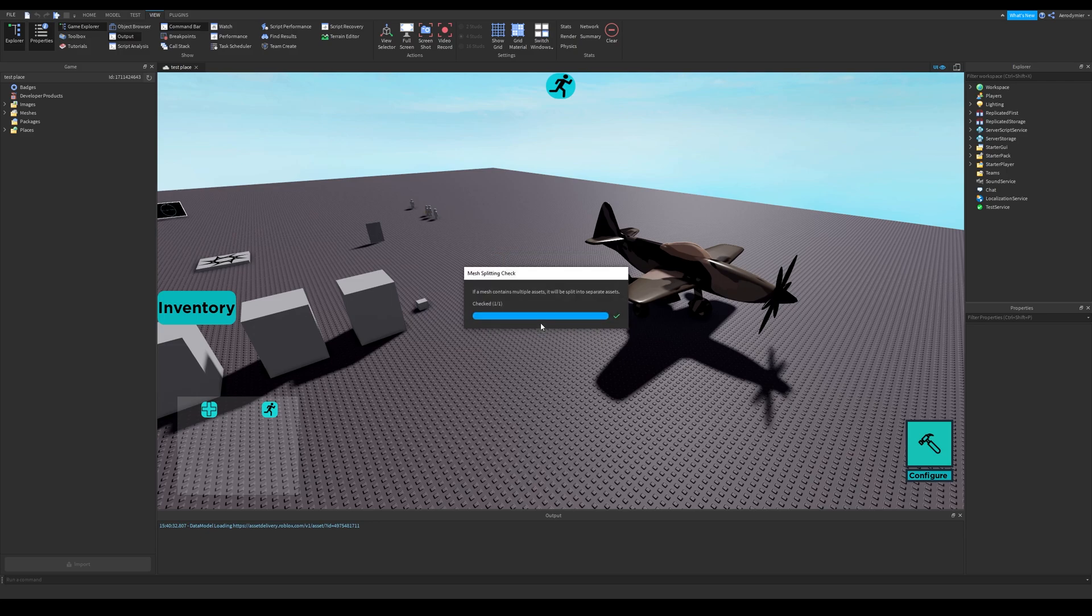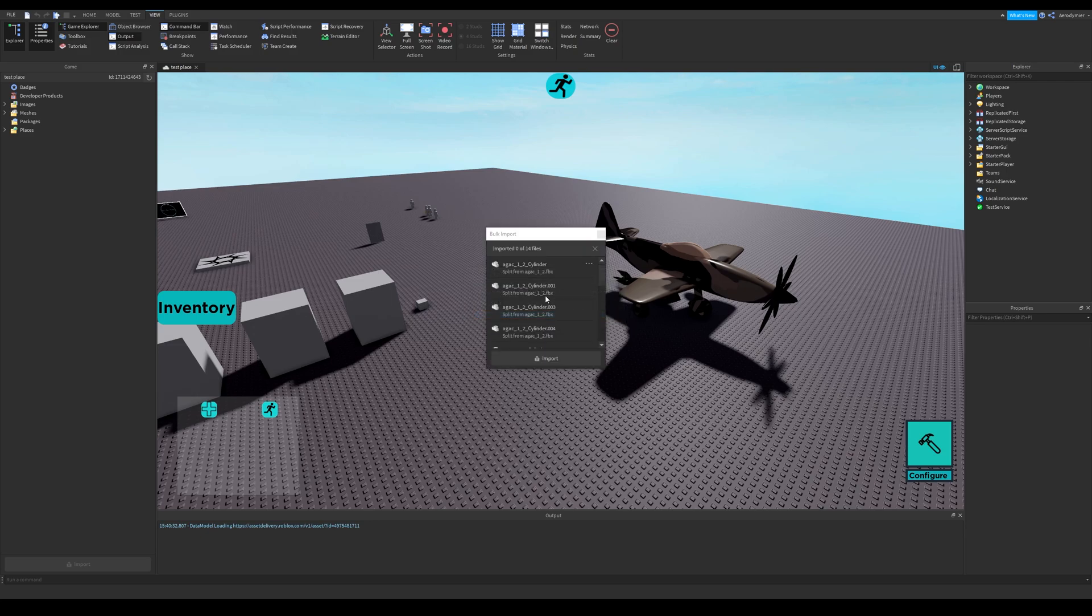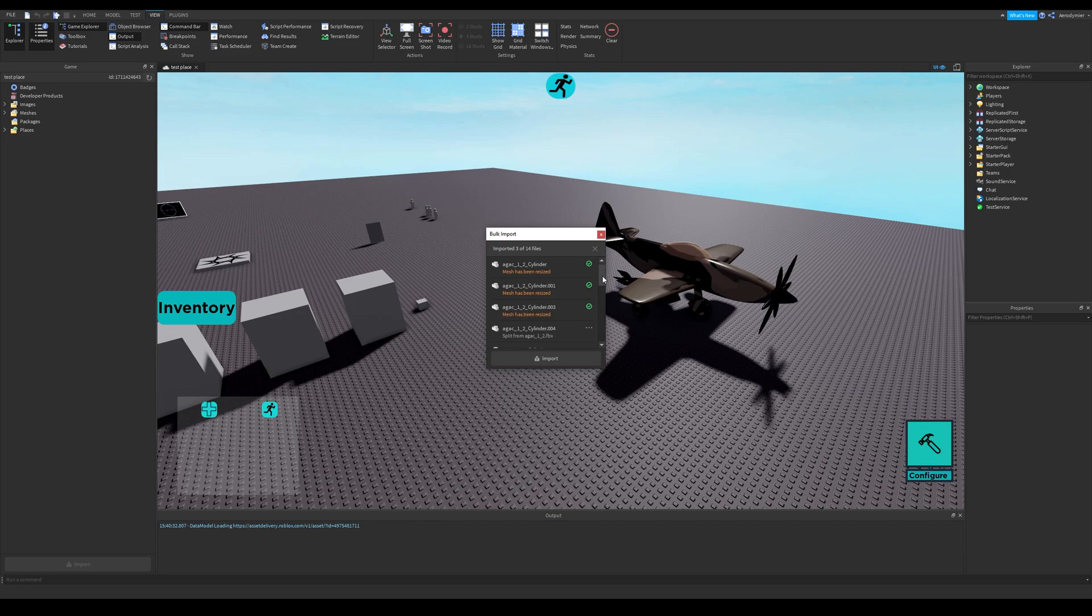After you are done with that window, it'll start importing. It can display some errors for various reasons. For example, mesh size might not be appropriate, there might be some problems with FBX file, etc.